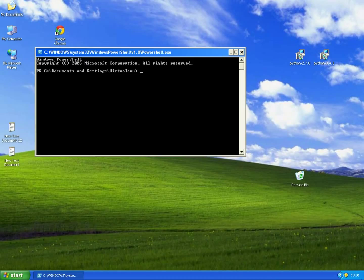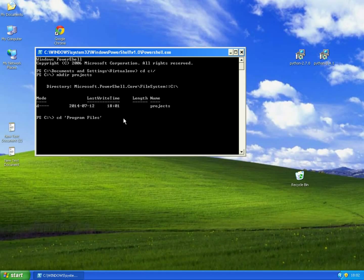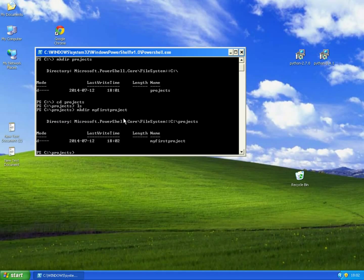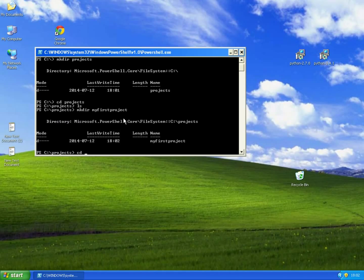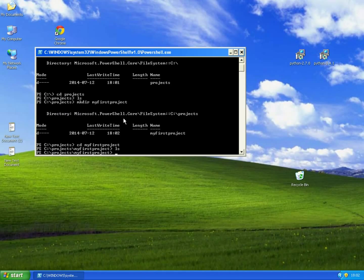So let's start up our Django project. First we need to navigate to C, create a folder named Projects, open my first project, and inside of this folder we will create our virtual environment.